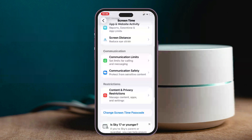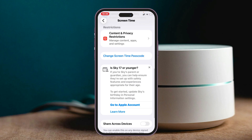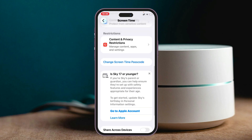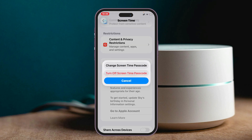Then scroll down, and you'll get to see the screen time passcode is enabled. All you have to do is tap on the 'Change Screen Time Passcode' option. Once you tap on this, it's going to give you two different options: change the screen time passcode, and turn off the screen time passcode.